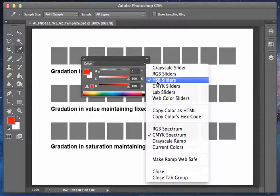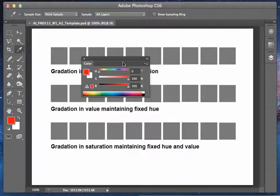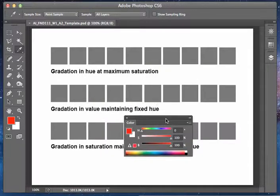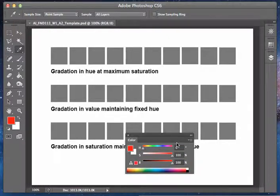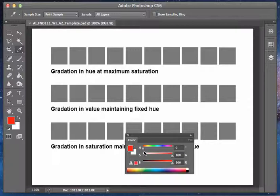What we want to start with are the HSB sliders. The first gradation you're asked to do is a gradation of hue at maximum saturation.